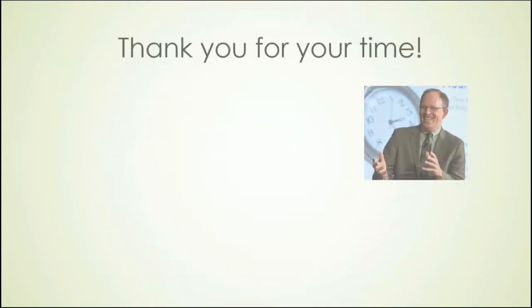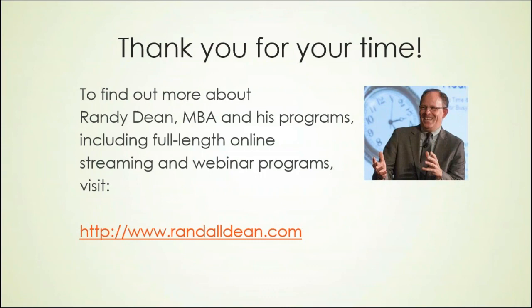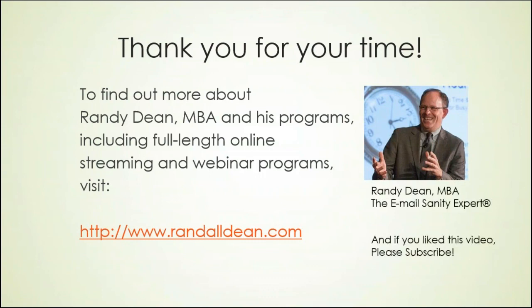All right, I think it's time for me to end this thing. I hope that this tip is highly useful. I'd like to thank you for your time. Once again, if you'd like to learn more about me and my programs, my name is Randy Dean, popularly known as the email sanity expert. You can find out more about me on my website, randalldean.com. You can even see right on the front page, a 15 minute demo video of when I'm doing one of my live presentations. Also, if you like my video, please subscribe. I'm going to be posting a lot more of these tips here this year. And I already have quite a few tips that are available out on my YouTube channel right now.